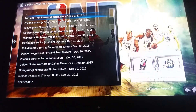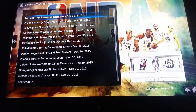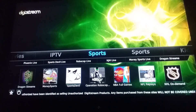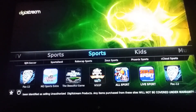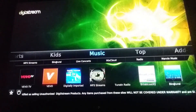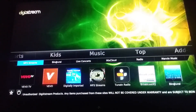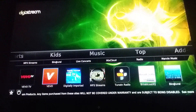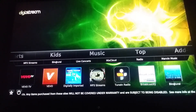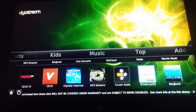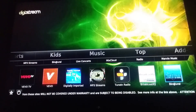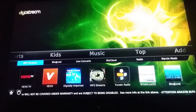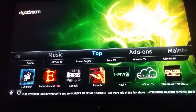Moving over to music — most people don't talk about music that much, but don't forget they got Vivo: crystal-clear music videos. They got some MP Streets and TuneIn Radio, and Broadcast over here.